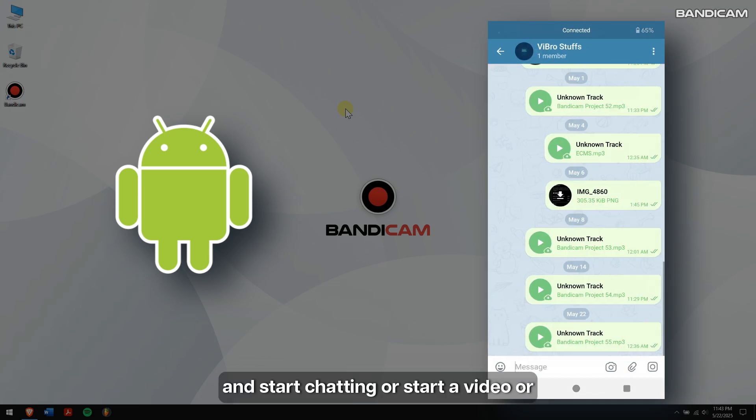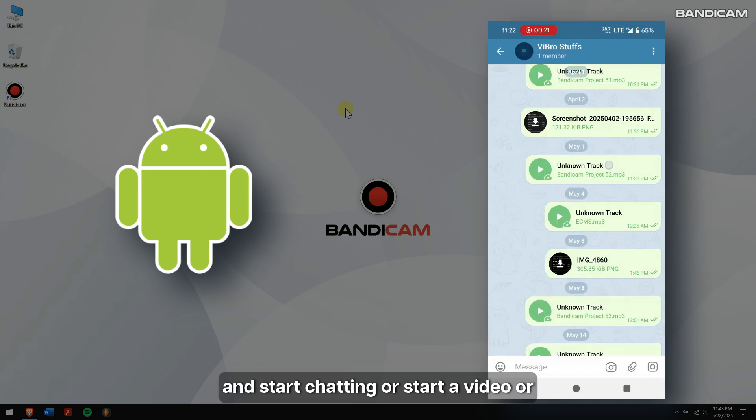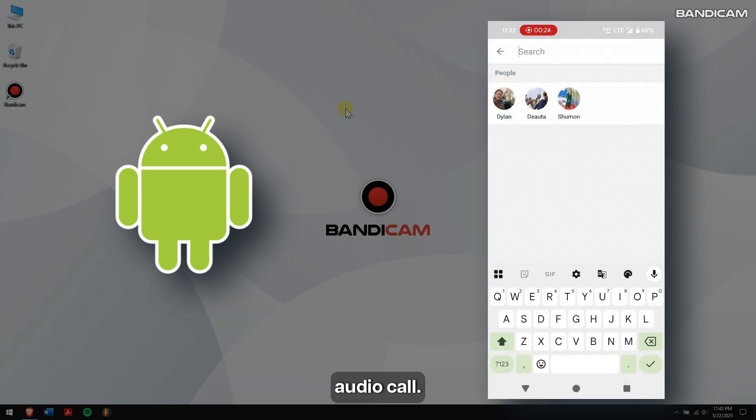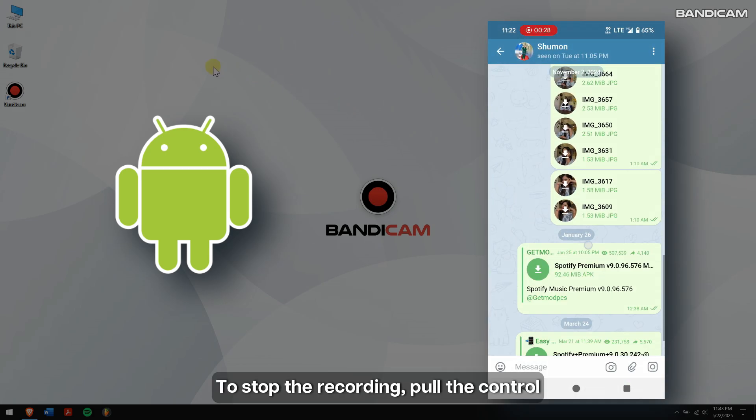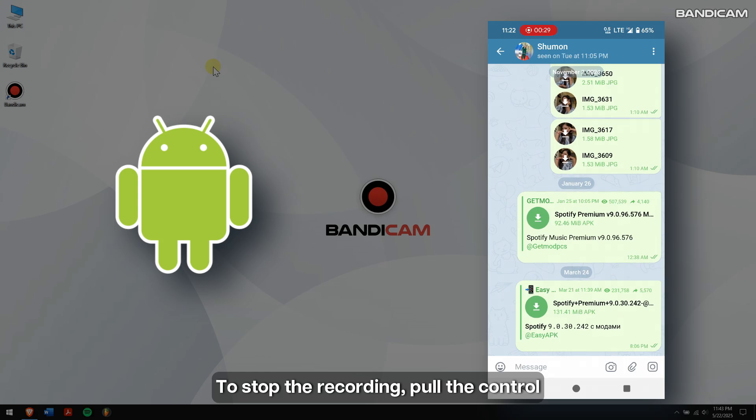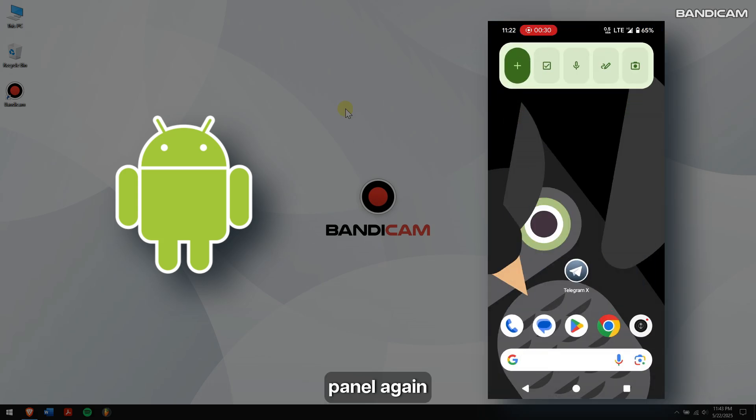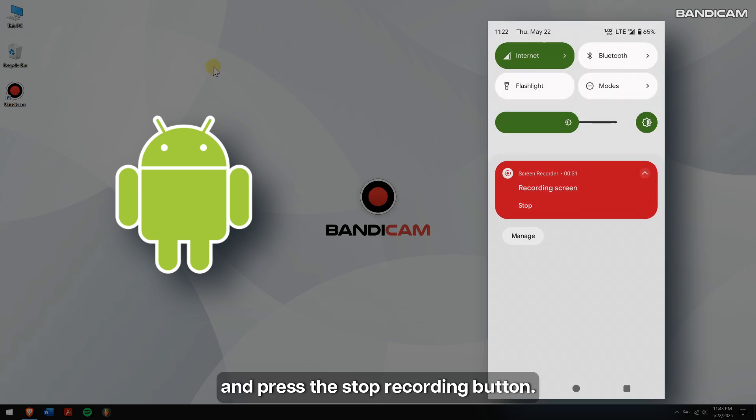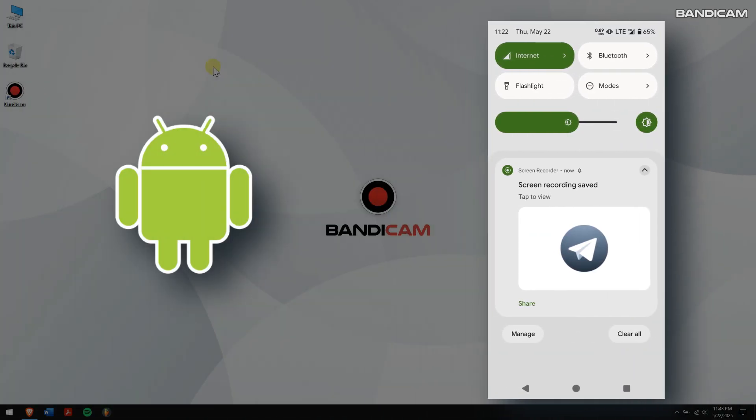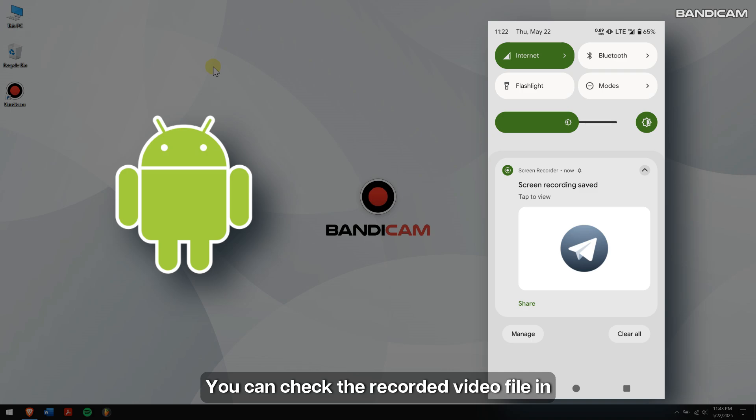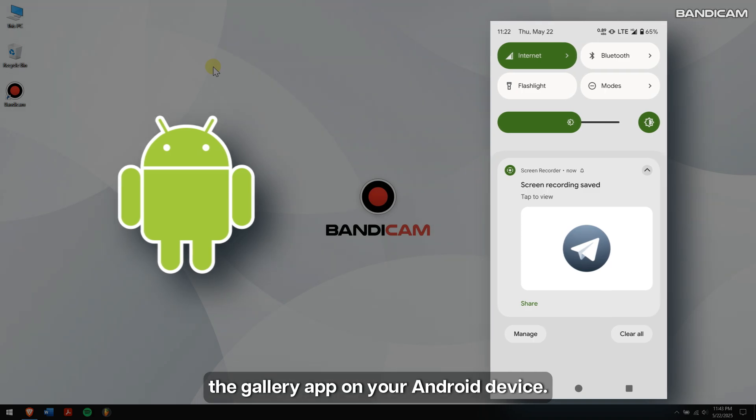To stop the recording, pull the Control Panel again and press the stop recording button. You can check the recorded video file in the Gallery app on your Android device.